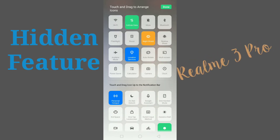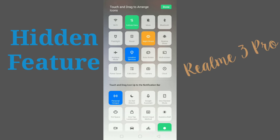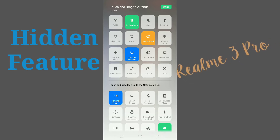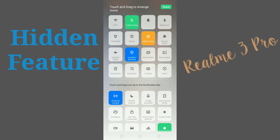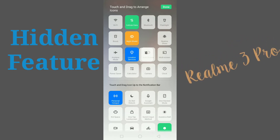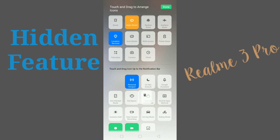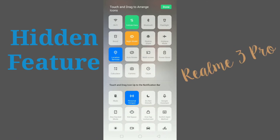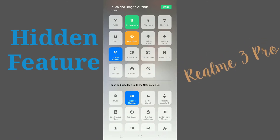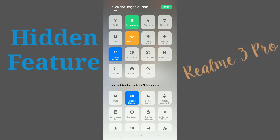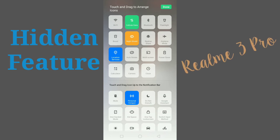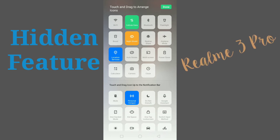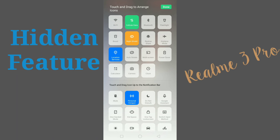In this way you can arrange the notification toggles in Realme 3 Pro — you can delete them also. Now I delete the mute toggle from the top. In this way you can arrange the notification toggles on the Realme 3 Pro.